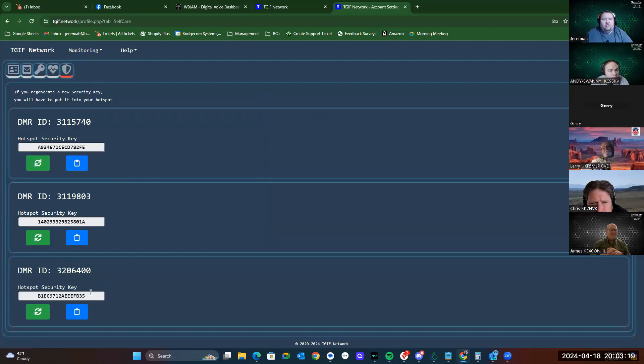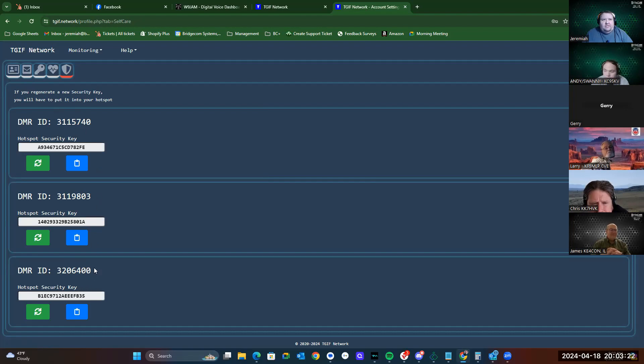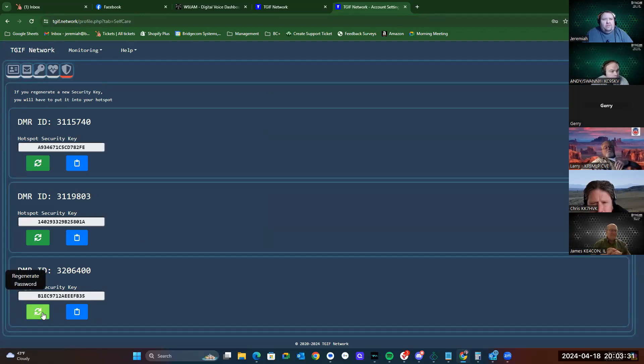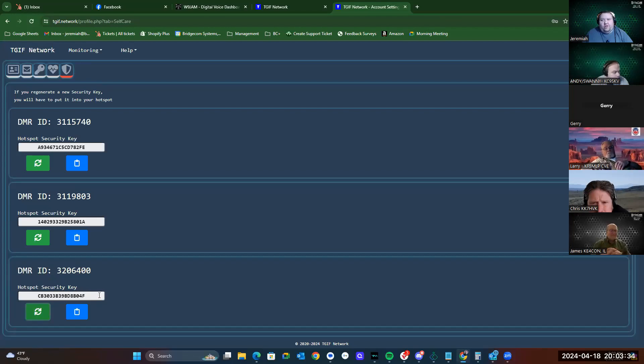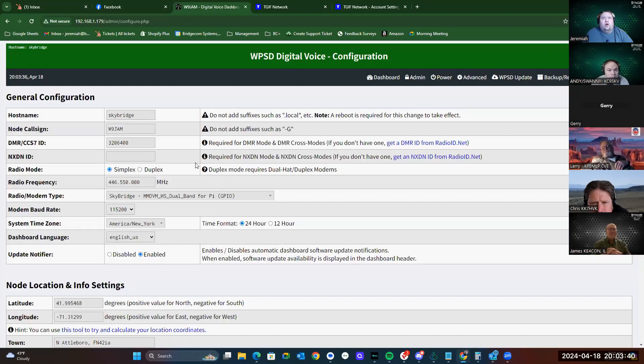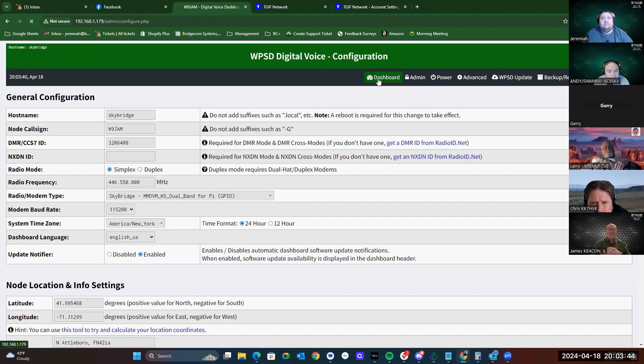Now, down here is where you'll have your hotspot security keys. I need to contact TGIF because I don't have those other two DMR IDs anymore. I've only got the one. But what we can do is click regenerate password, and it'll create a new password each time. We'll copy that, and then we'll go over to our hotspot configuration page for our SkyBridge Max.